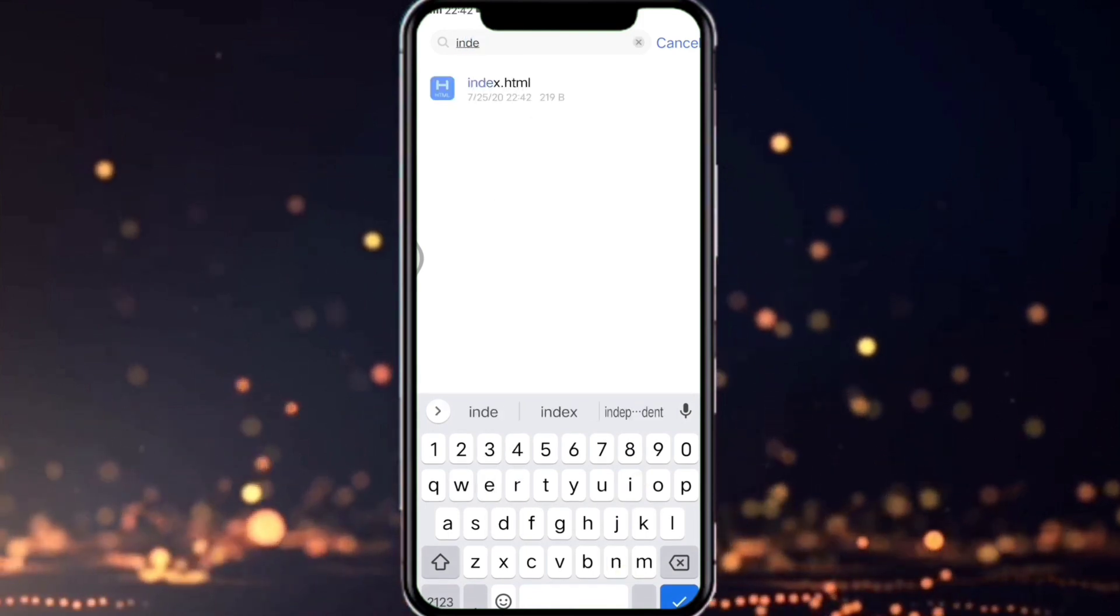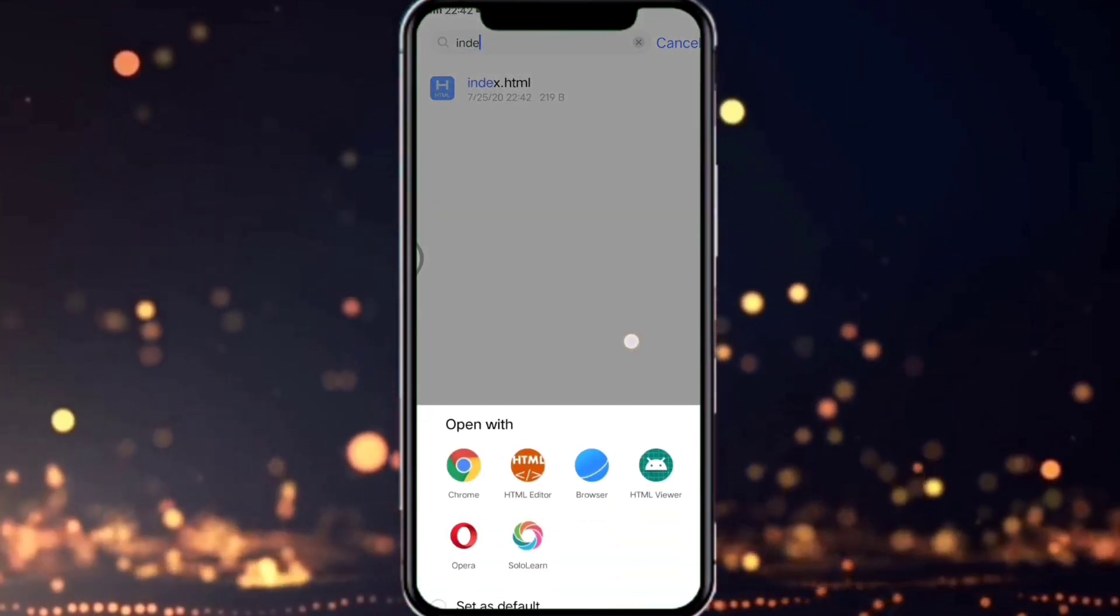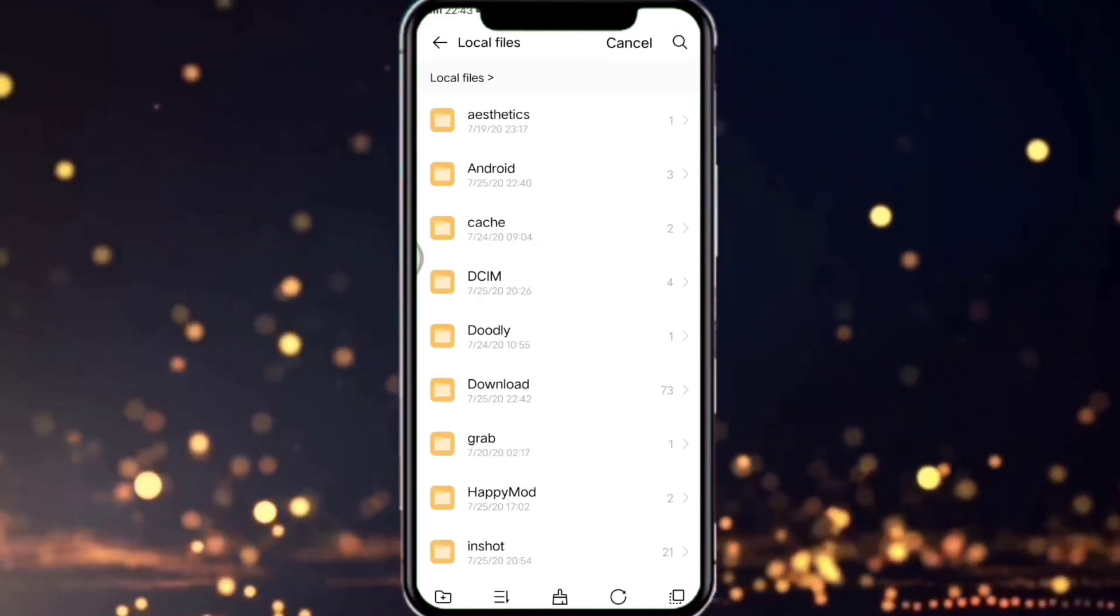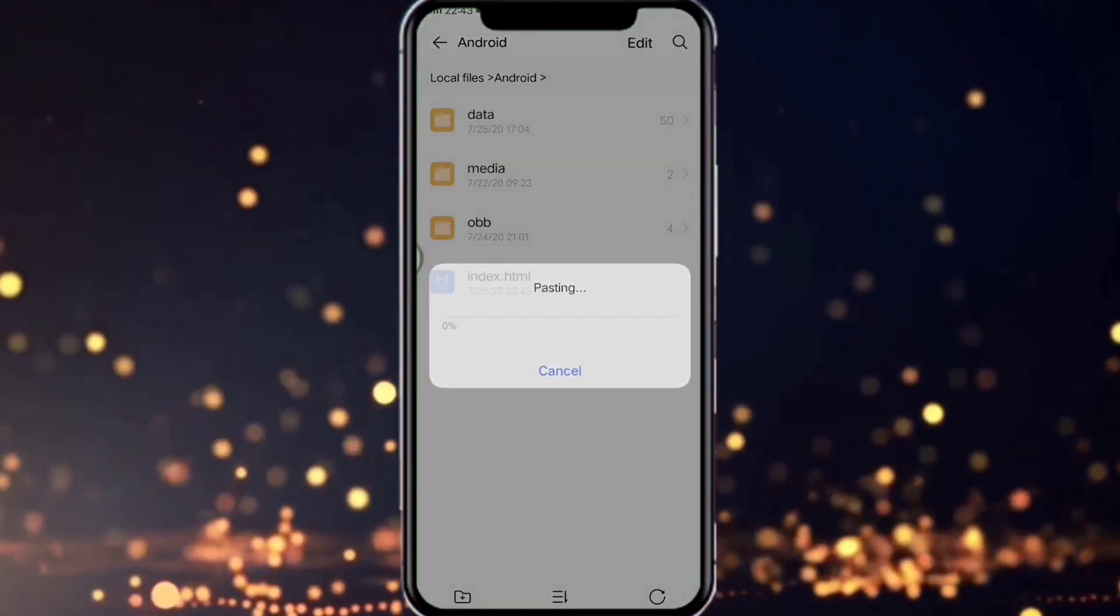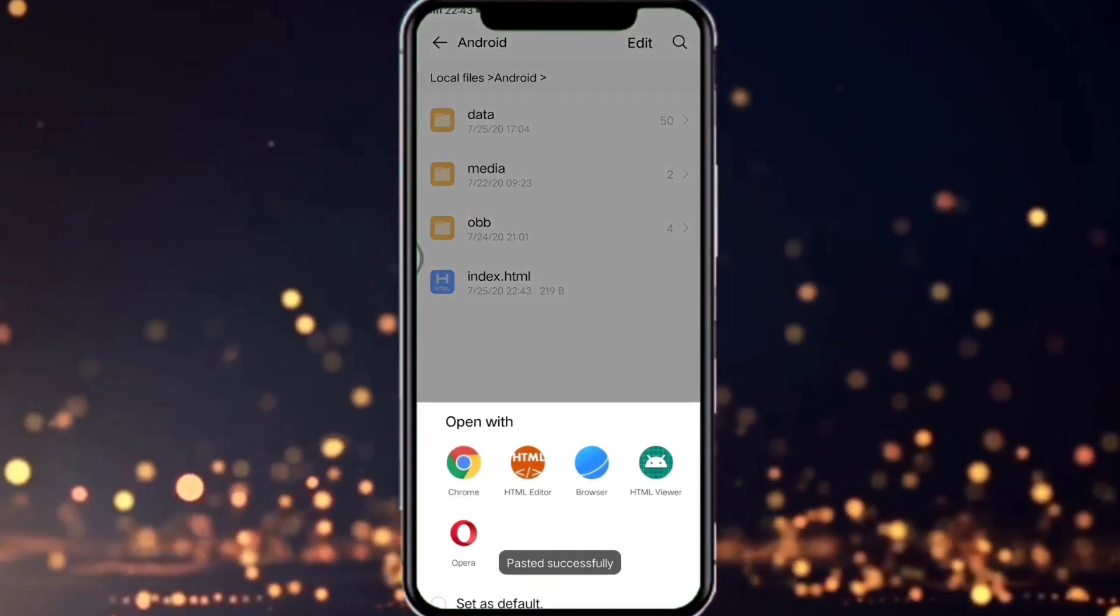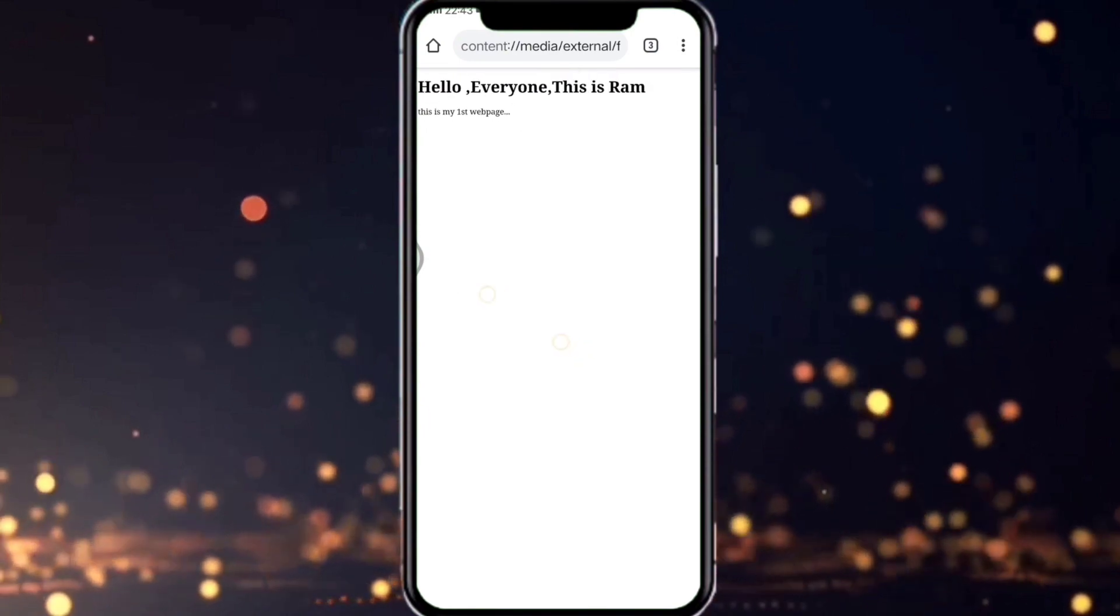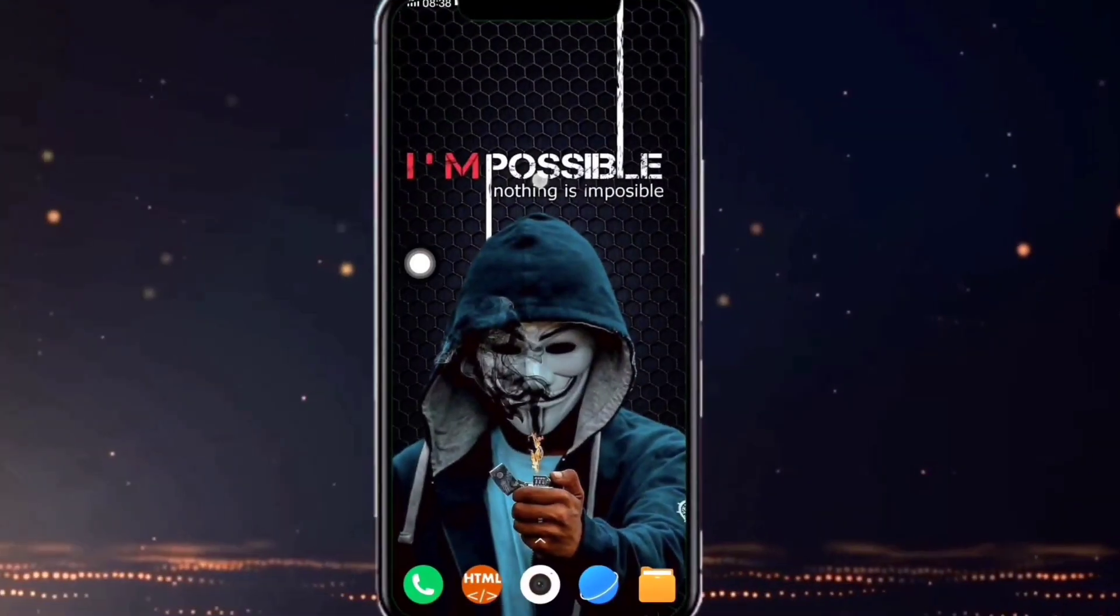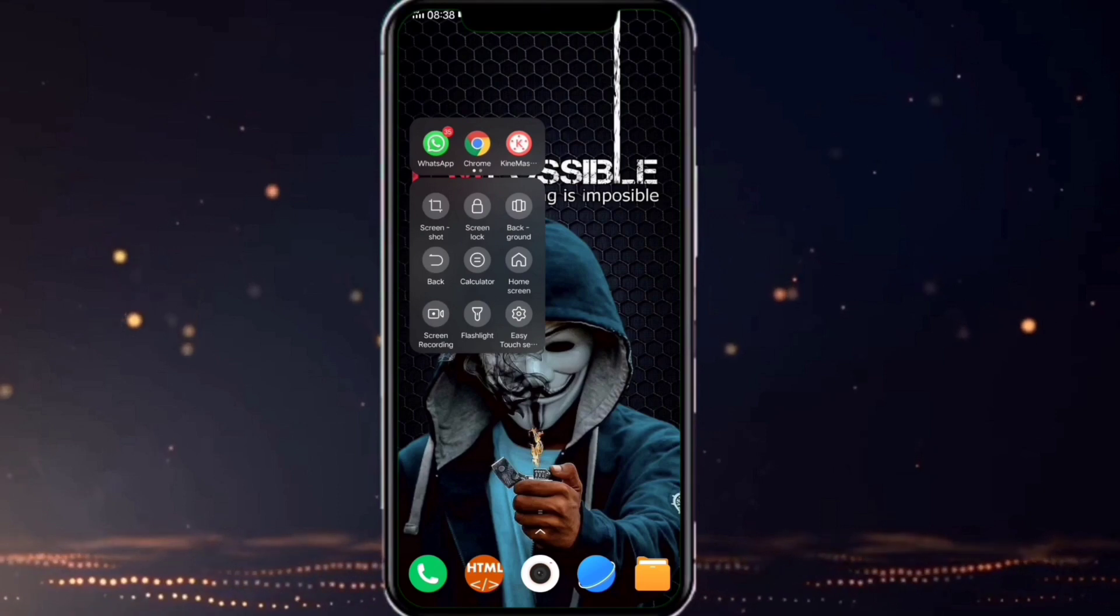Now copy the file and paste it in the Android folder so later it will be easy for us. Now click on your file and choose an action. I'm opening it with Chrome so we'll get clarity whether our code is going to be executed or not. Now it's time for hosting our website.